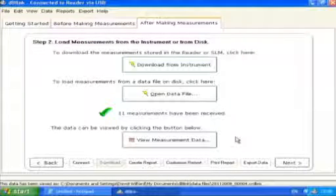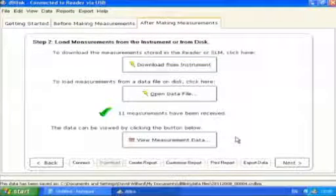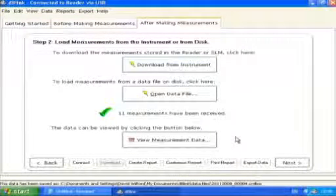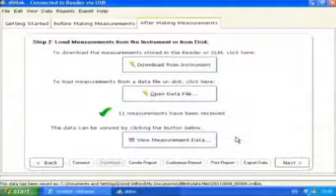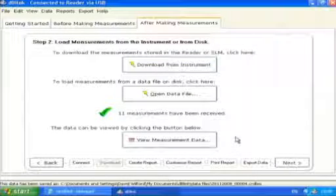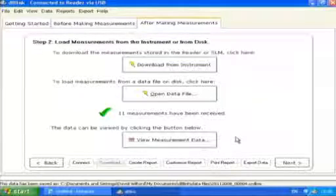When the download is complete, the program will display a green tick to show that the measurement download has been successful and will show how many measurements have been downloaded.